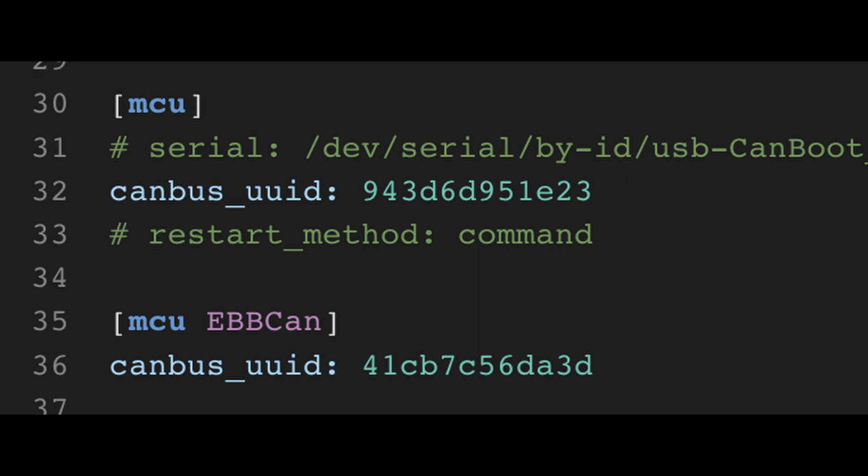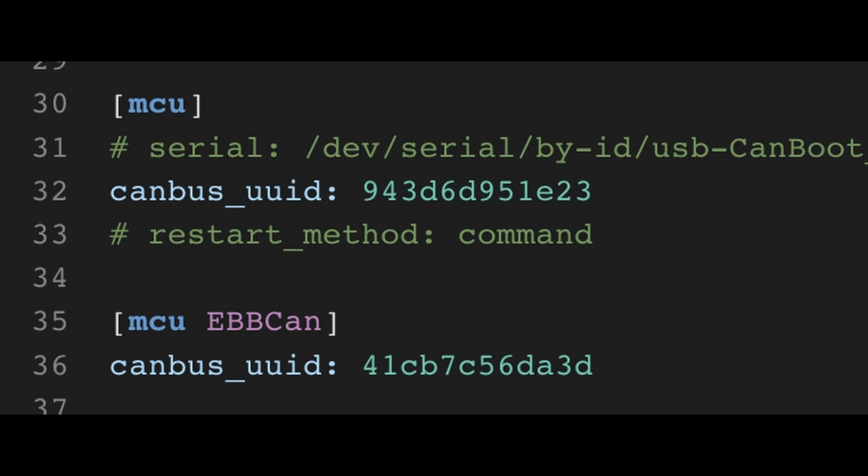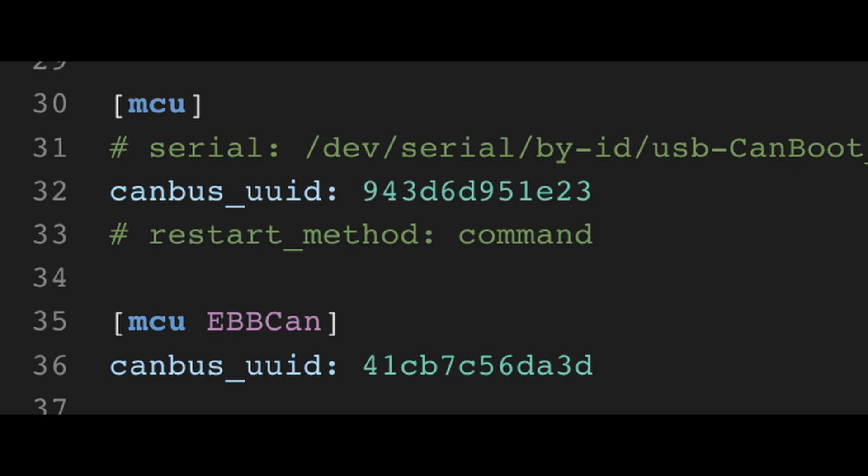The top MCU entry refers to the Octopus and you can comment out the serial ID with a hashtag. This practice preserves original settings for troubleshooting. For CAN bus setups, add a separate MCU entry below for the EBB board. Watch your formatting and don't add extra spaces where they don't belong.